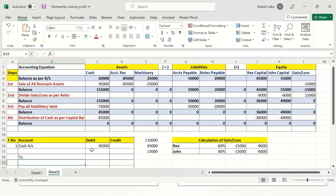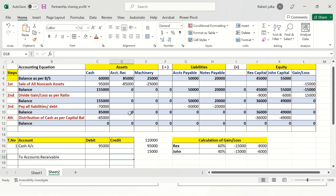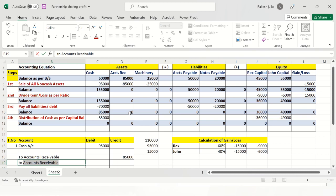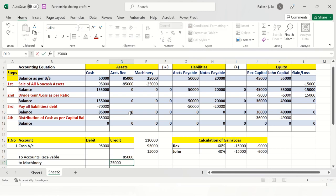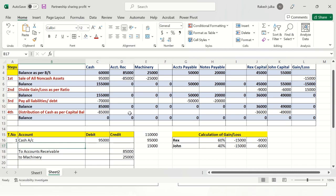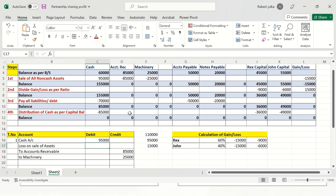We credit accounts receivable for $85,000, because we have received money from our customers. We also sold the machinery, so machinery is credited. As we suffered a loss of $15,000, we record a loss on sale of assets for $15,000.